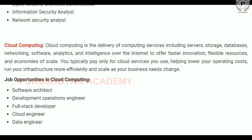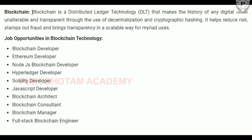The next branch is blockchain. Blockchain is a distributed ledger technology, DLT, that makes the history of any digital asset unalterable and transparent through the use of decentralization and cryptographic hashing. It helps to reduce risk, stamps out fraud, and brings transparency in a scalable way for many users. With blockchain technology, we can use more transparency and less risk with digital assets.